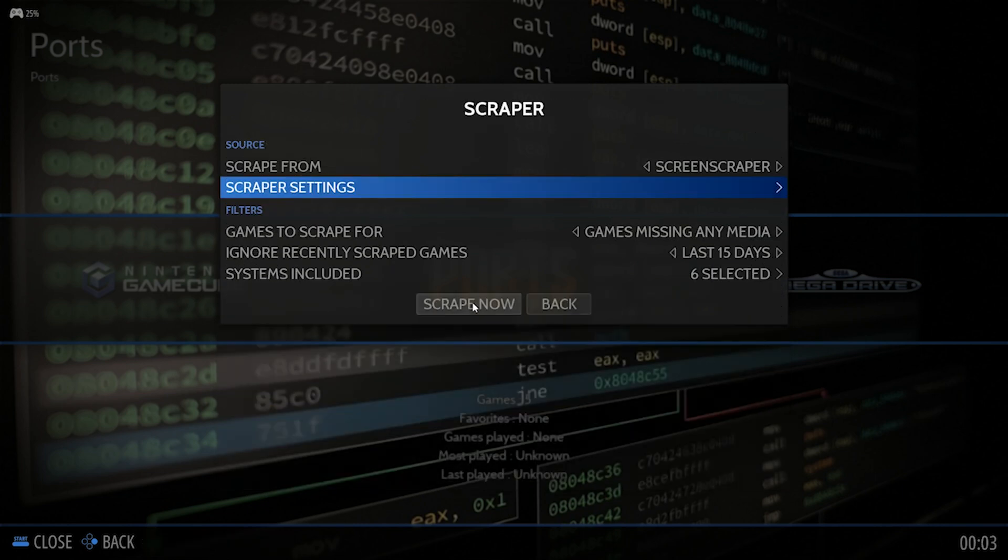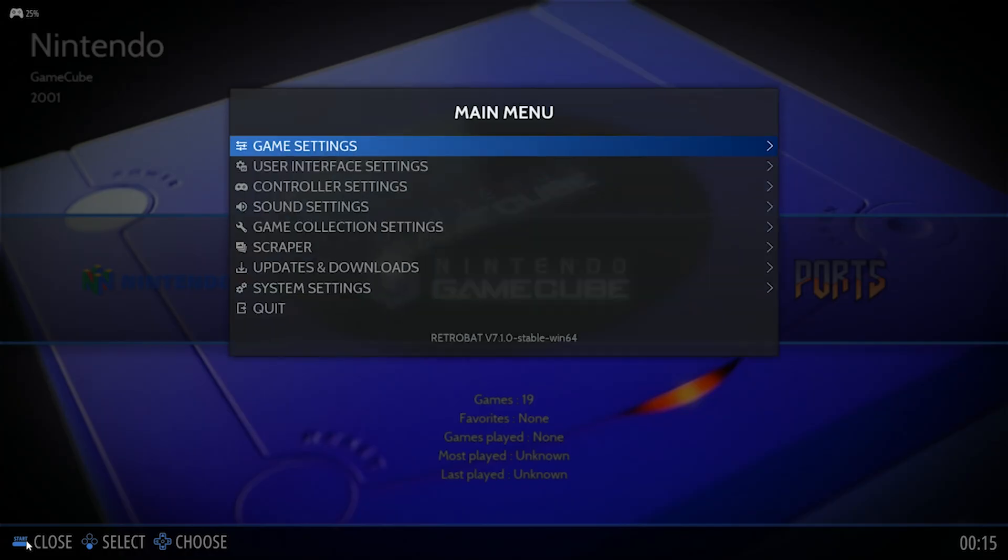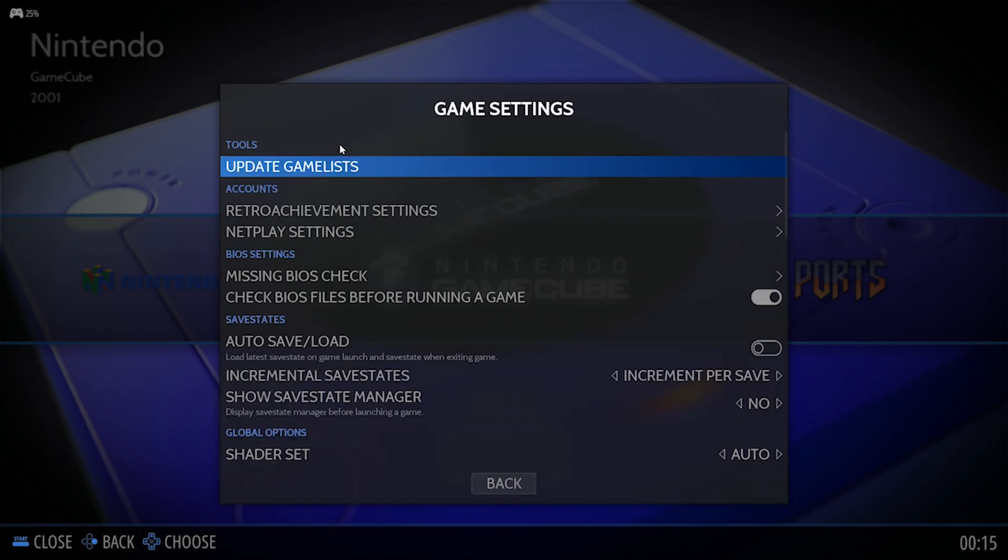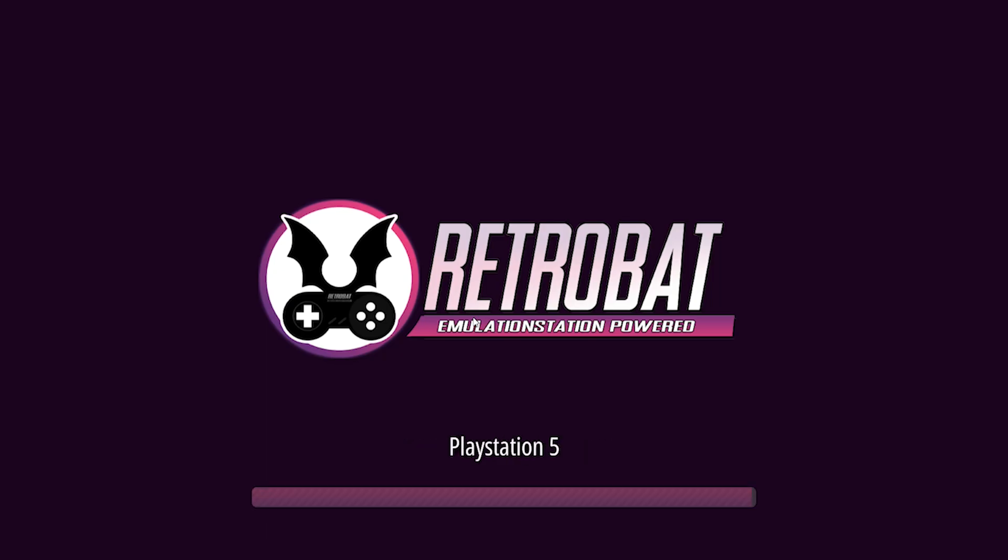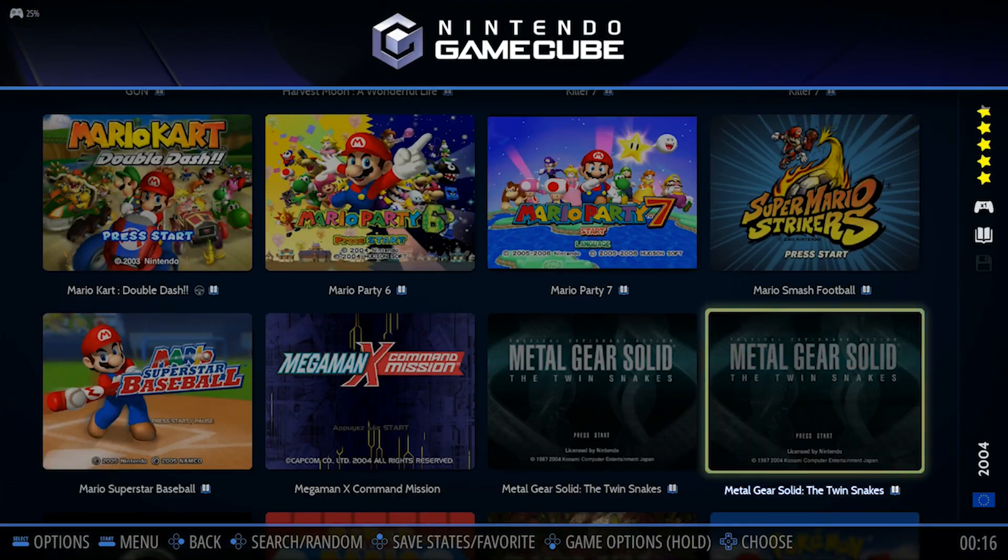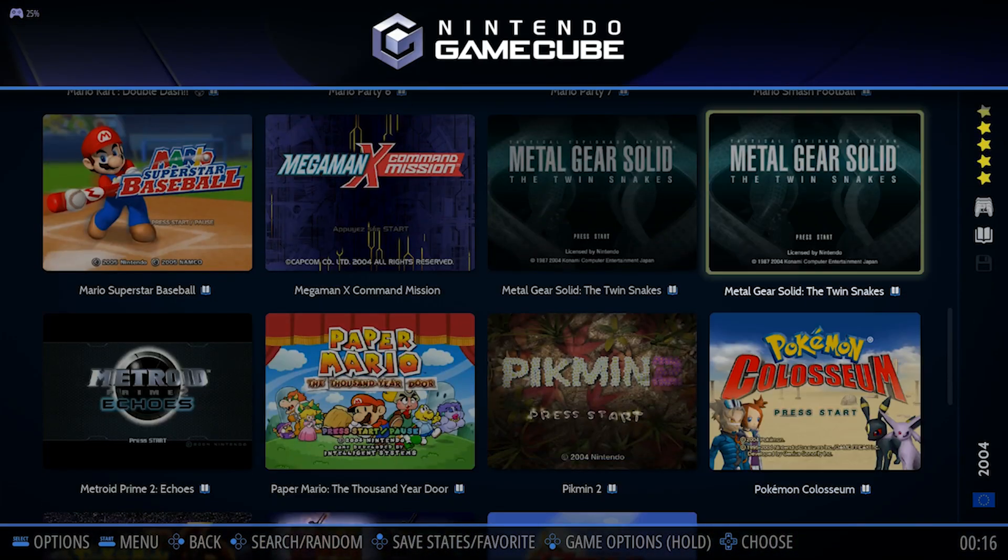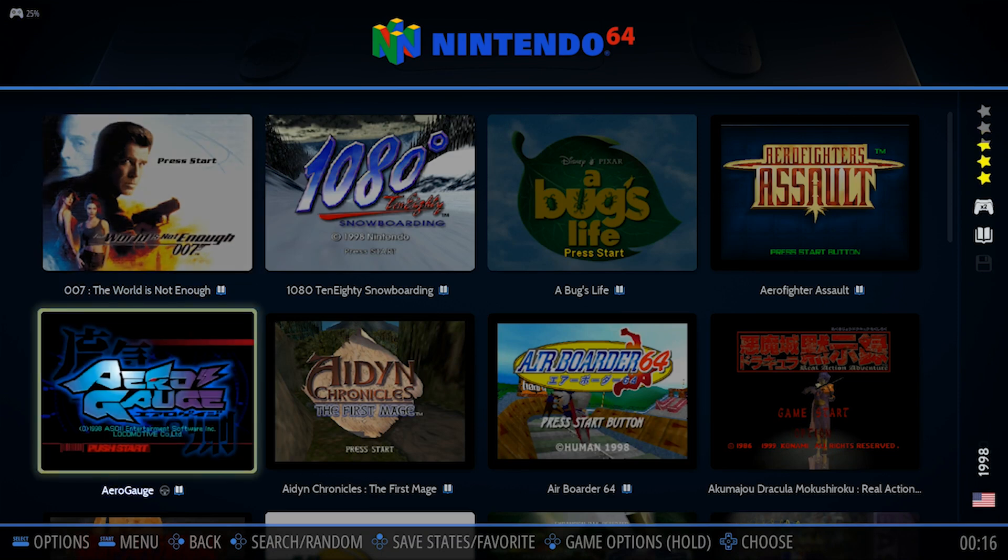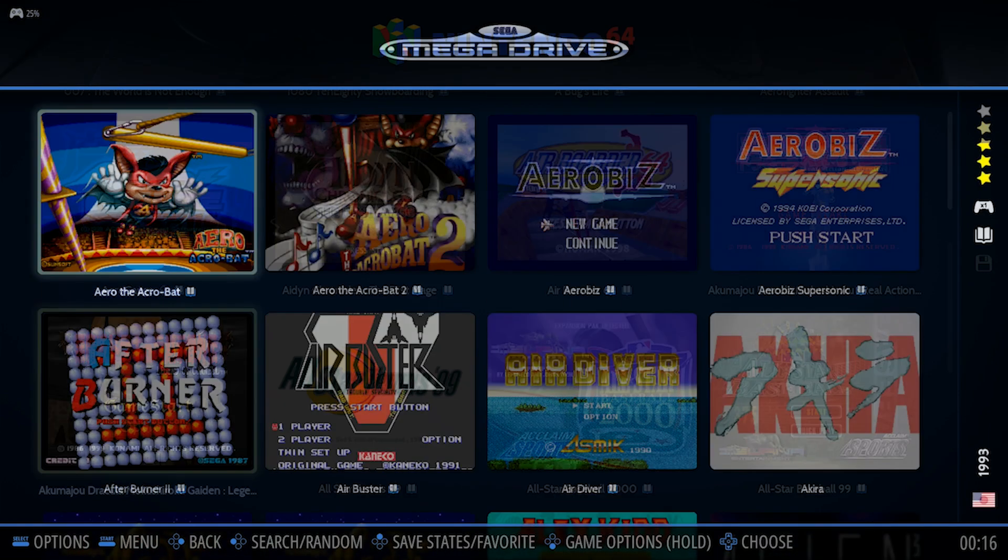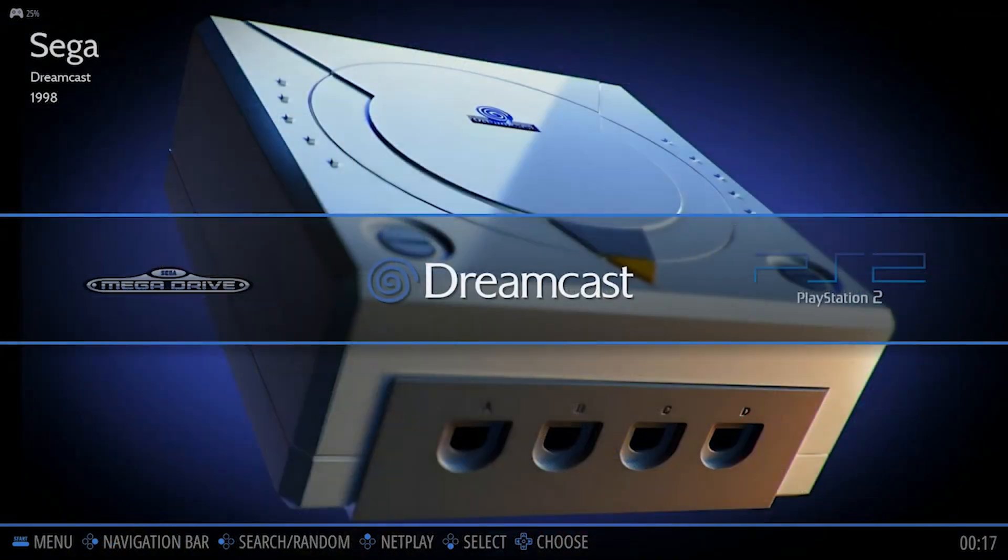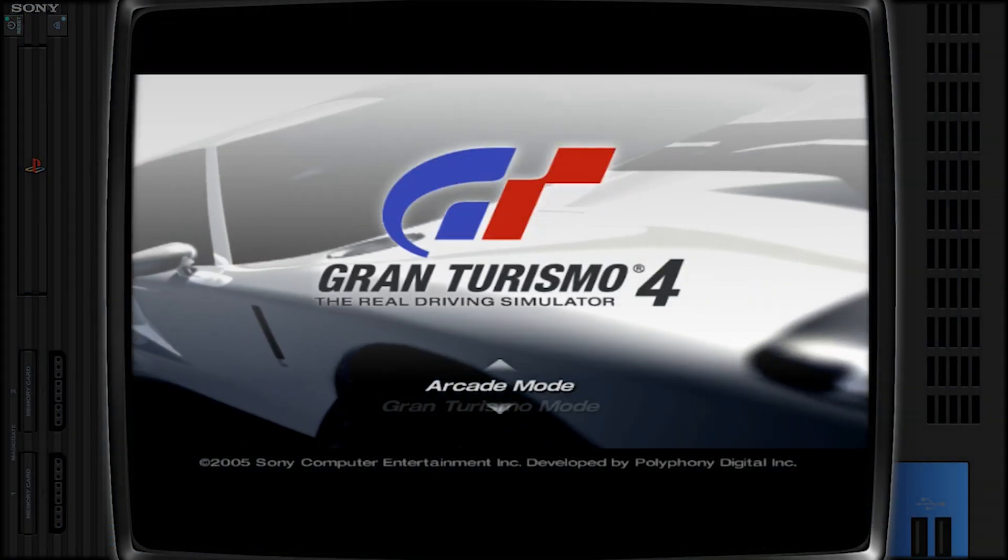You then select Scraper Now and in the top right corner, it'll give you a status update to let you know which cover art is currently updating. Once the process is complete, you go back into your main menu, but this time we go into Game Settings, Update Game Lists and then select Yes. Retrobat would then go into a sync process and if you go back into your emulator and your consoles, you will see that the cover art will now appear.